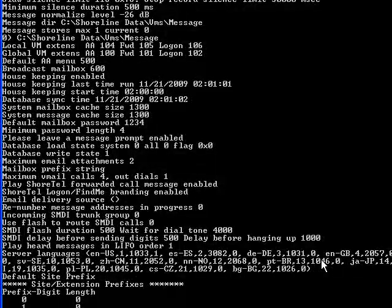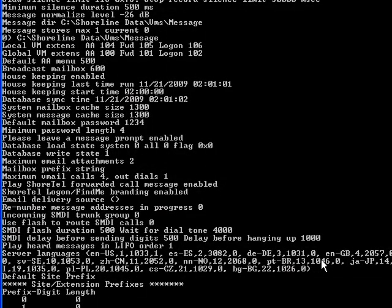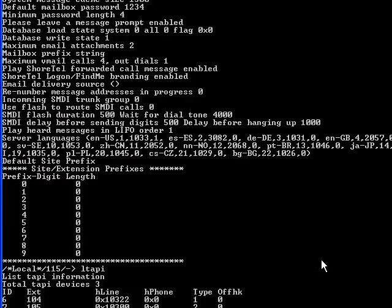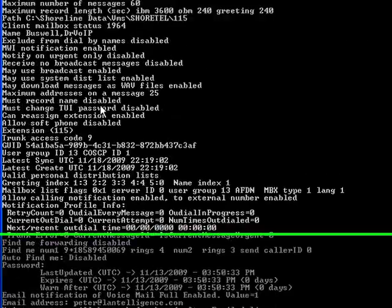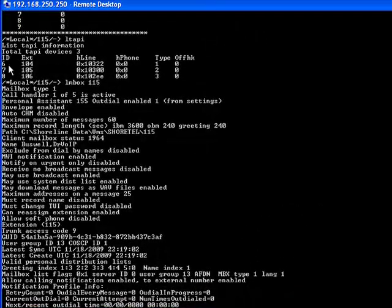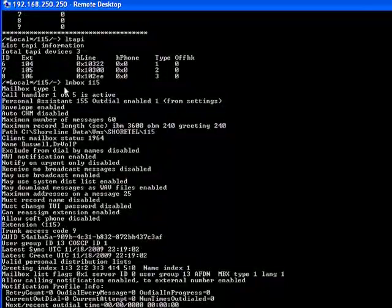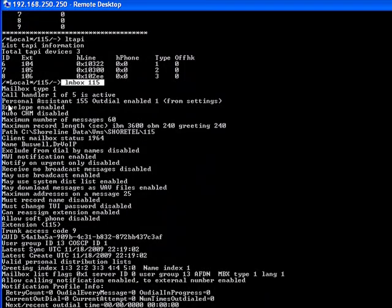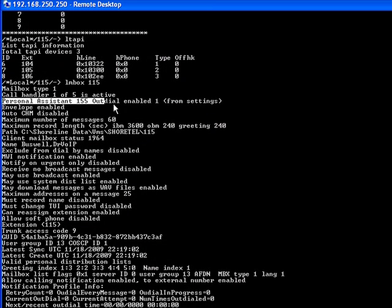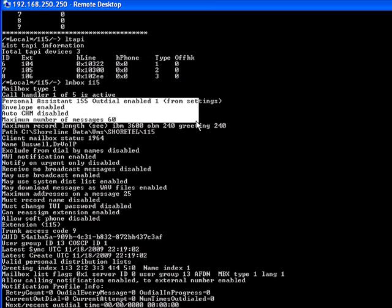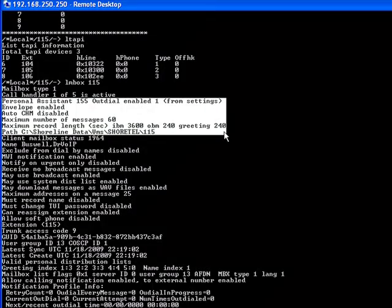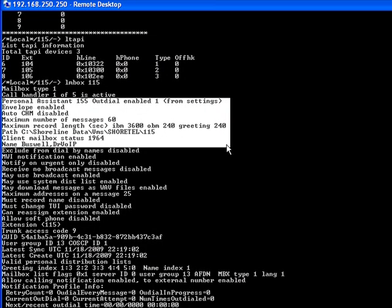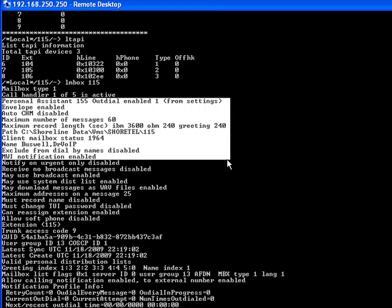What else can we take a look at here? We can list the LM box information here. And we can see for mailbox 15 that LM box was the command we generated. We can see who the personal assistant is for that mailbox, whether envelope information is enabled, who the name of the mailbox owner is.